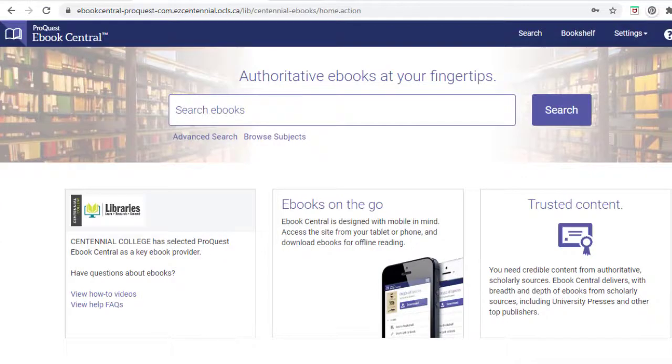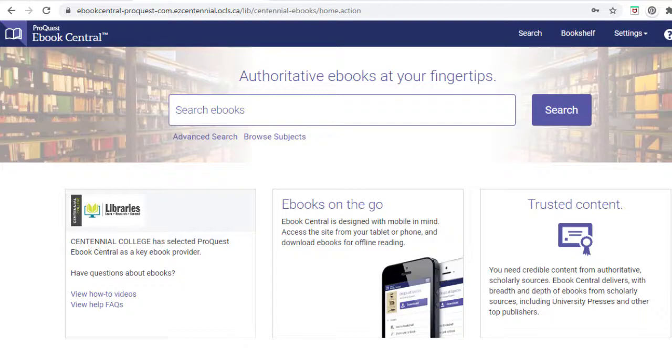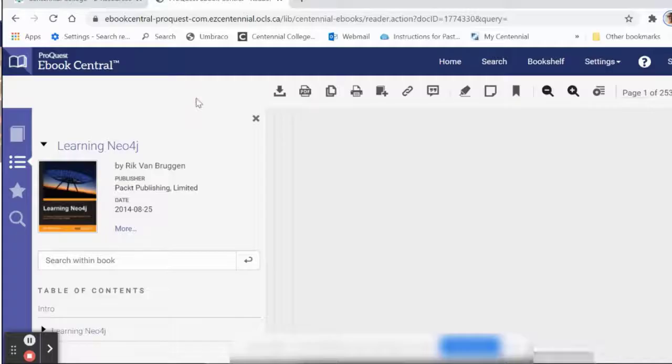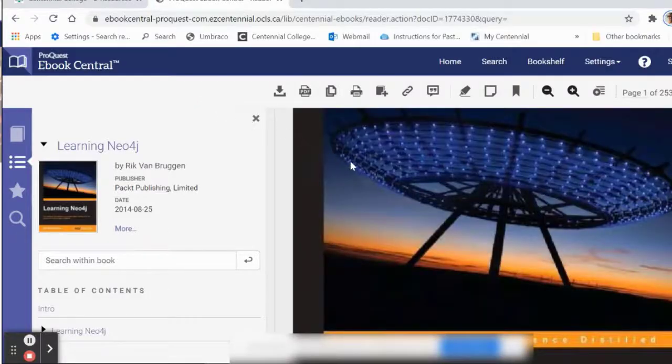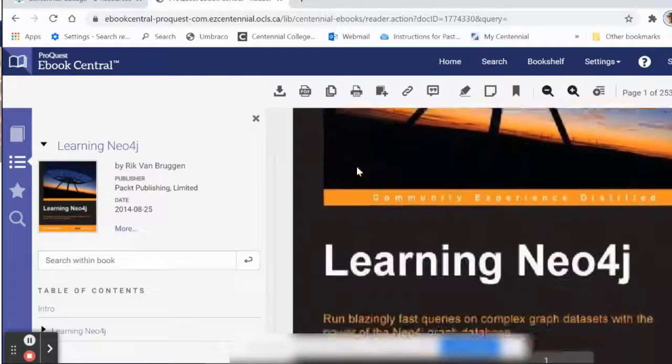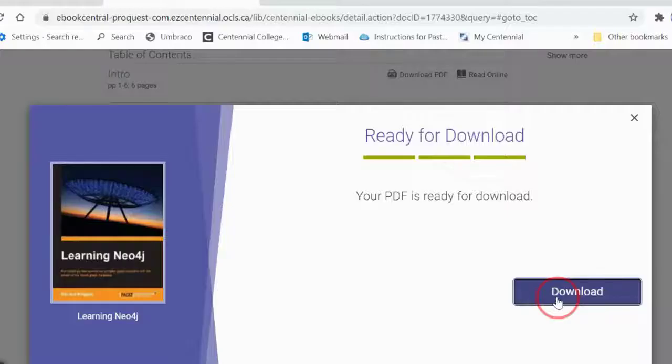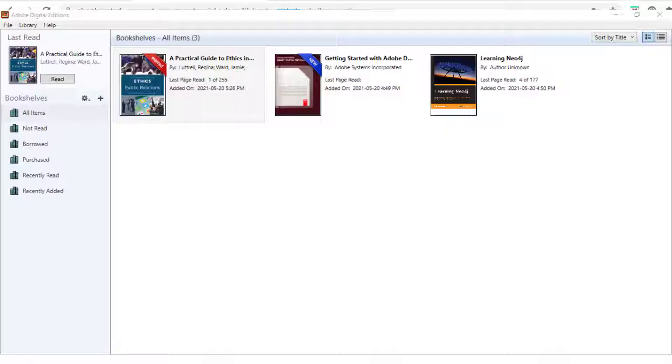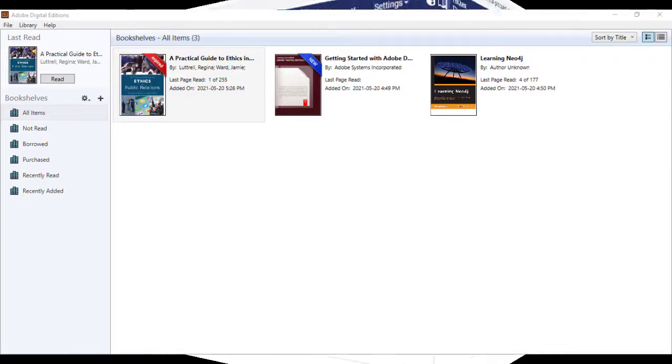You now know how to view or download ProQuest eBook Central ebooks. To recap, the three ways are to read online via your web browser, download a chapter as a PDF file, or download a book to your device using Adobe Digital Editions.